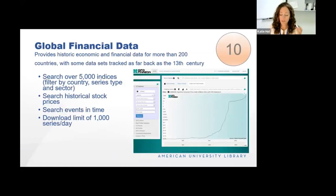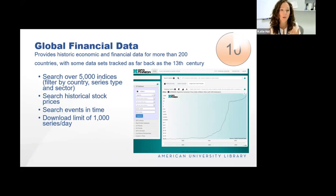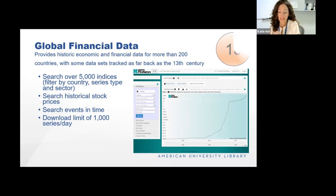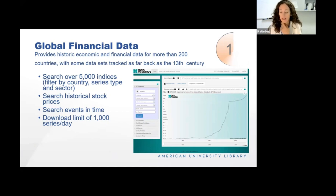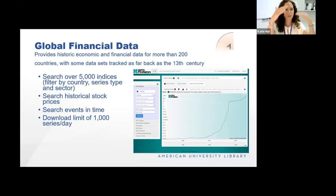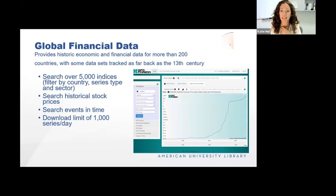Global Financial Data is the most complete collection of historical and current financial and economic data. It provides data for more than 200 countries, and some datasets are tracked as far back as the 13th century. You can search over 5,000 different index types by country, series type, and sector. It's commonly used to retrieve long runs of historical financial and economic series such as interest rates, exchange rates, inflation data, fixed income rates, and commodity prices. They also have a cool feature that tracks events in time so you can match those to fluctuations in the market — shown here is the consumer price index inflation rate for Argentina back to the 1800s through present.